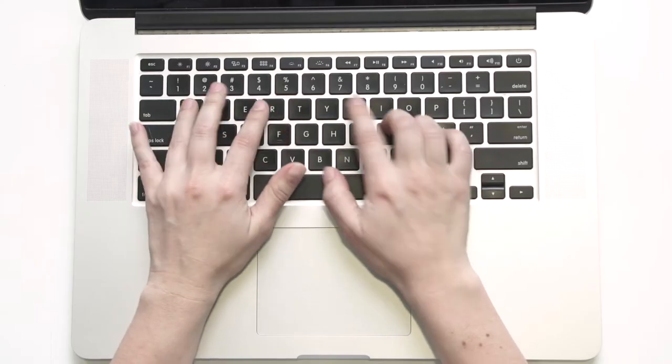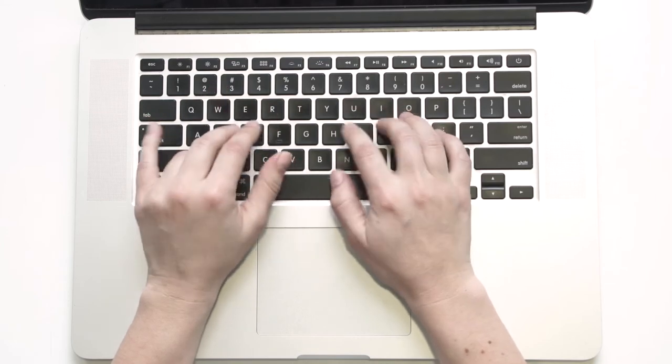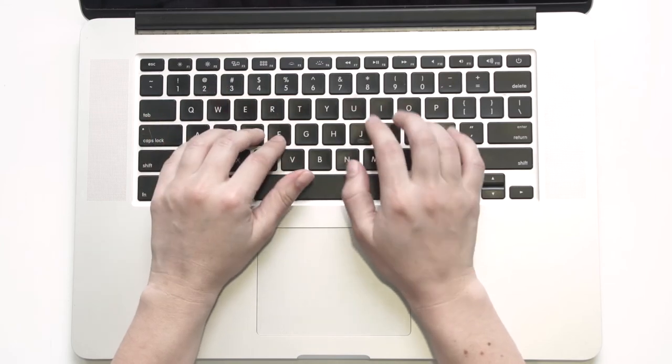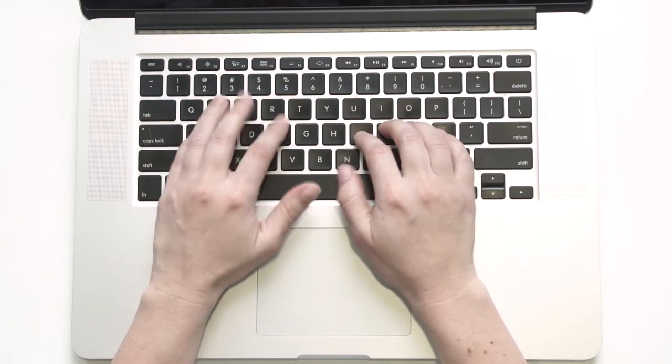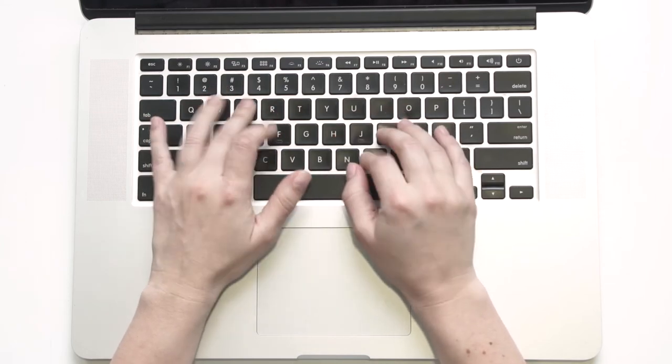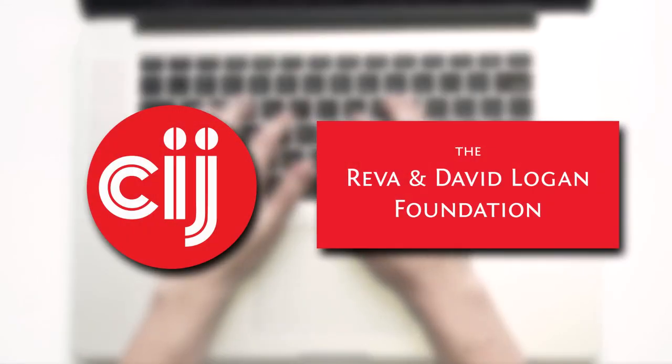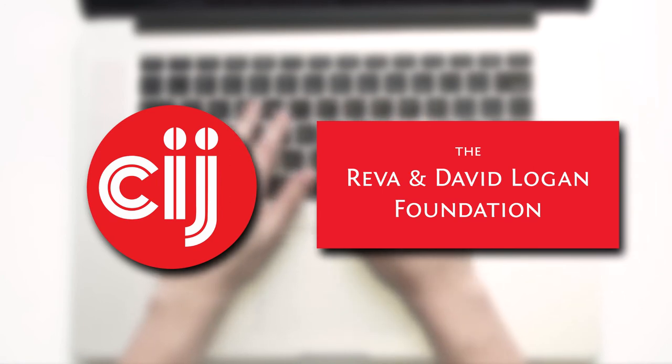You're watching Infosec Bites, a crash course in information security for journalists. We're based at the Center for Investigative Journalism in London and supported by the Logan Foundation.